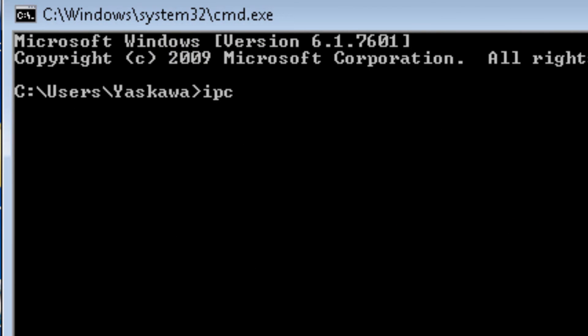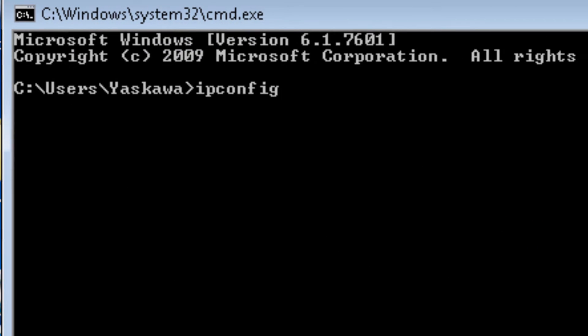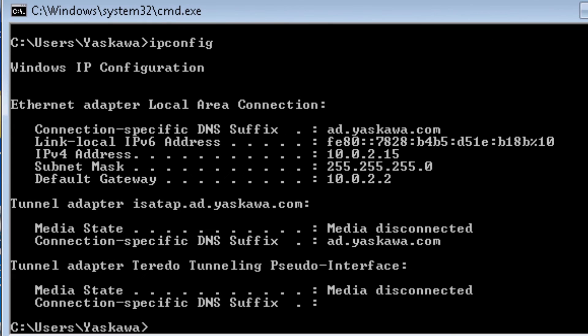Another command to remember is ipconfig. ipconfig tells you the IP address information about your PC.